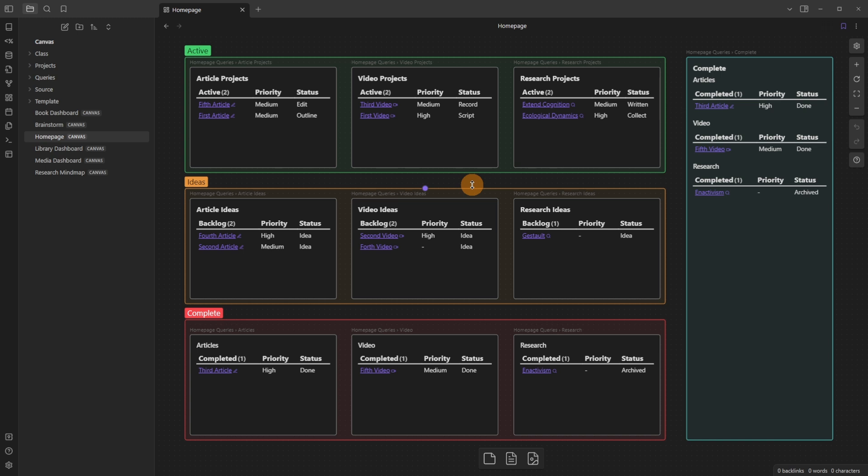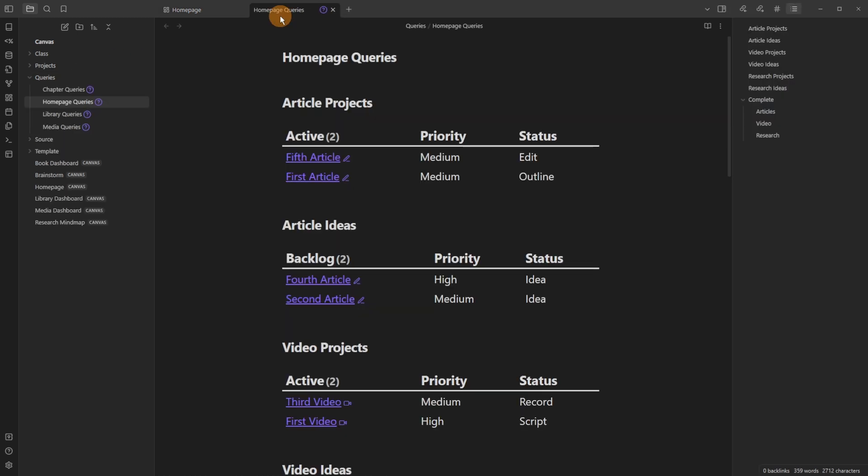So this is very similar to what I have in my current setup. I did a mid-review video, which I'll link in the top right, but I have one file. You can see it's a homepage query file, which is this one right here, which has different headings to show me which queries are which. So article projects, article ideas, etc., all the way down.